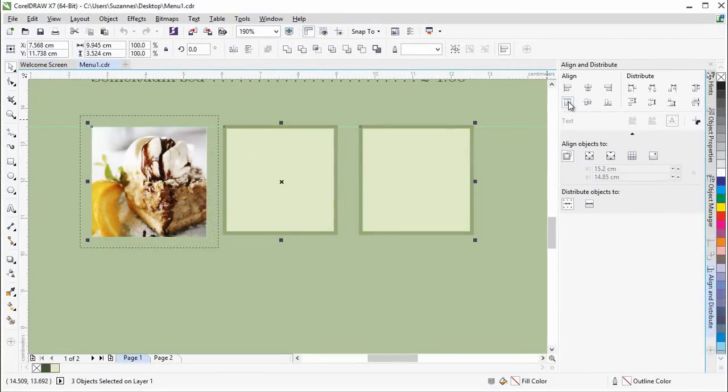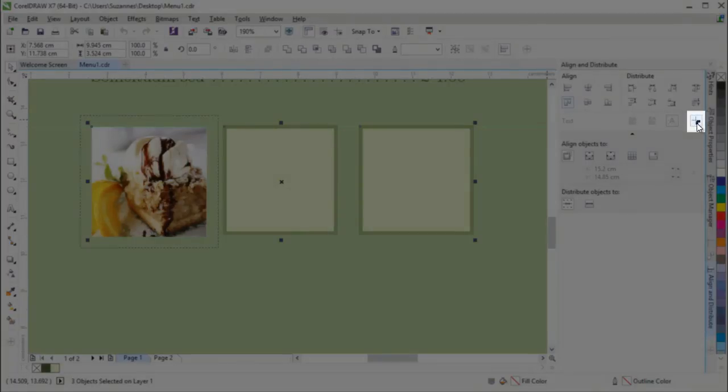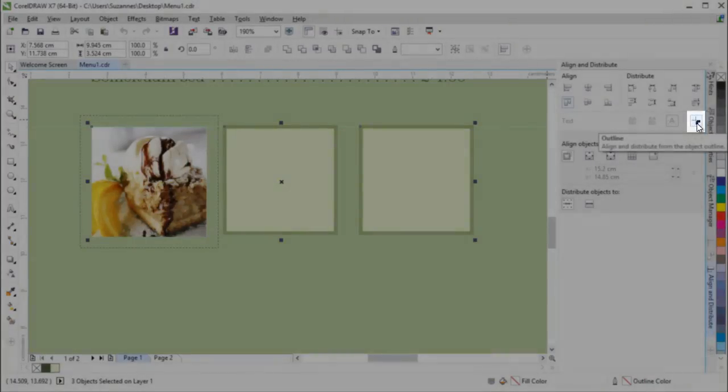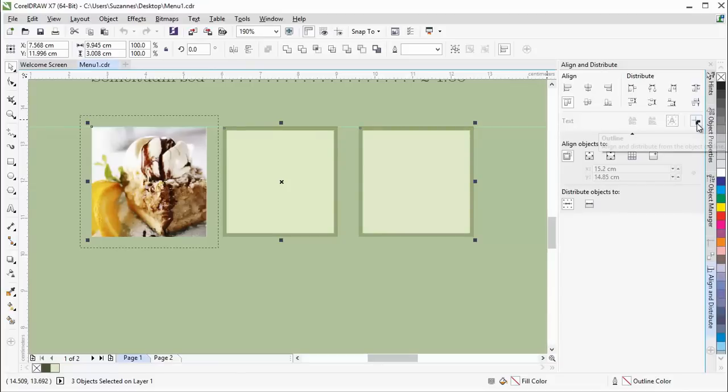There is also a new option that you can use to align and distribute objects from the edge of their outlines. This works particularly well in conjunction with the new Outline Position options.